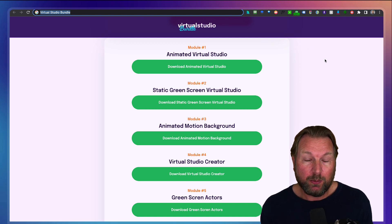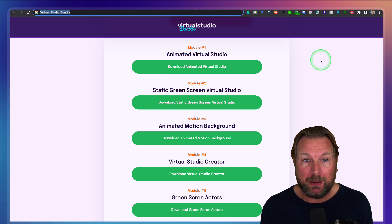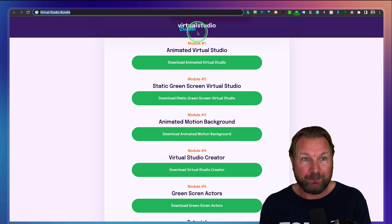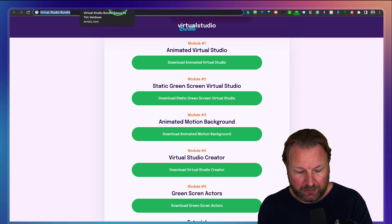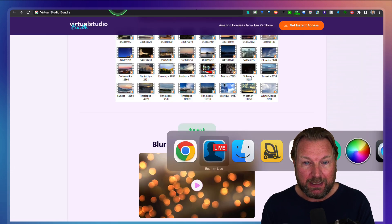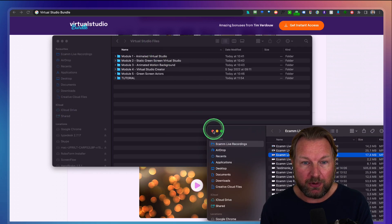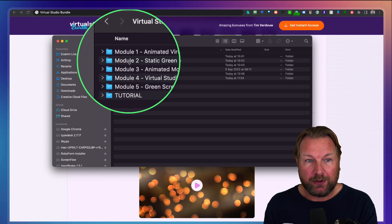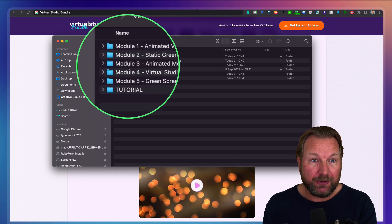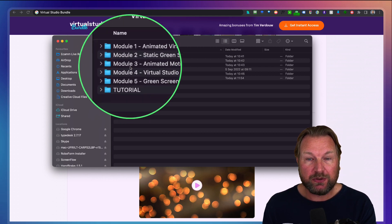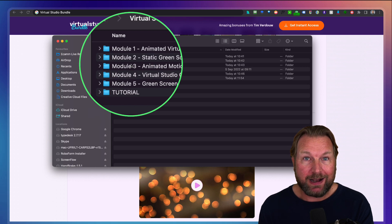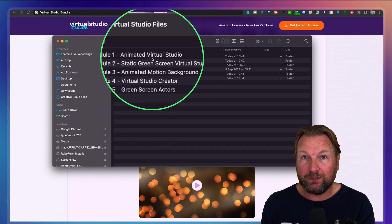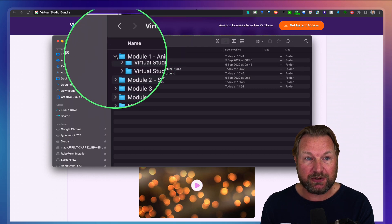After your purchase, you'll be redirected to your members area where you can download all of your assets. I've already done that. So basically what you will see is you're going to get access to your library. You download all these assets, all these modules. What I'm going to do right now is give you a live demo of all these assets, all these virtual studios that you're going to get access to.